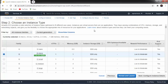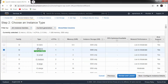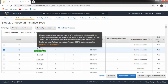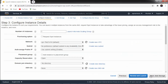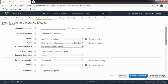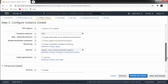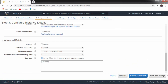Then follow step two: Choose an Instance Type. You can select any instance type as per your need, but right now we have only one free tier eligible option — T2.micro. Select it and click on the next step, Configure Instance Detail. Here you can configure the instance as per your need, but we are not going to change anything. Just click on the next step.